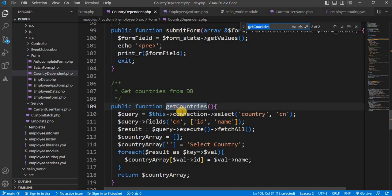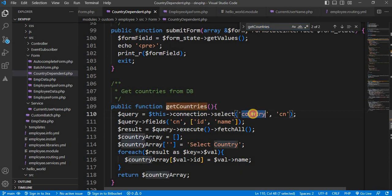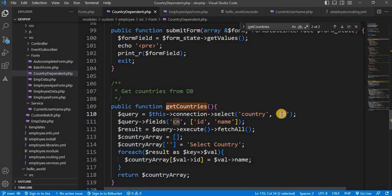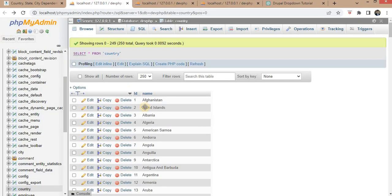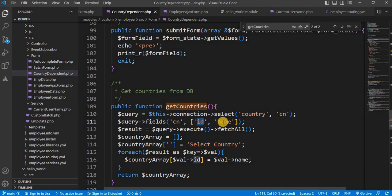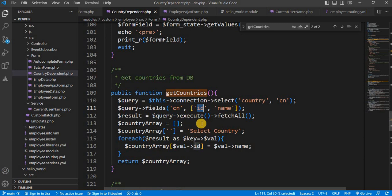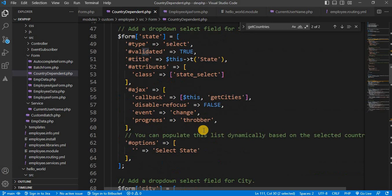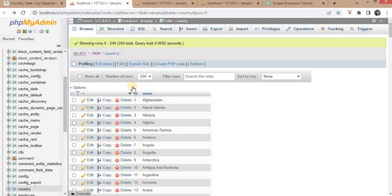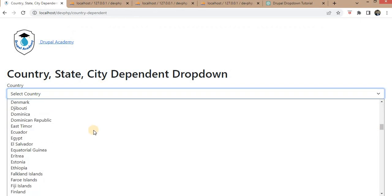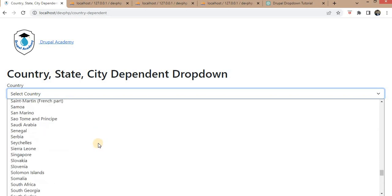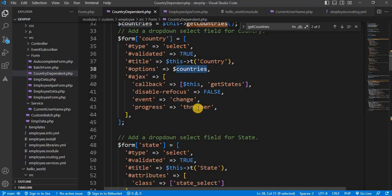I define the getCountries function here. Inside this function, I have written one query to get the list of all countries from the country table. This is a SELECT query from the country table — 'cn' is the alias — and the fields I want to fetch are id and name. The name is the country name and id is the country id. I have stored that data and passed it to the country dropdown. Here you can see we are getting the list of all countries available in our table.